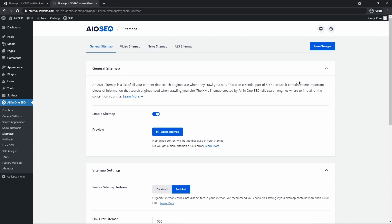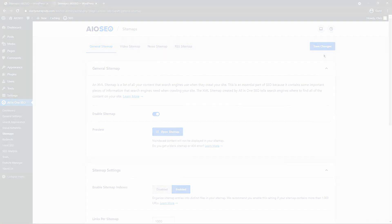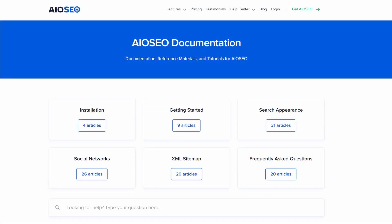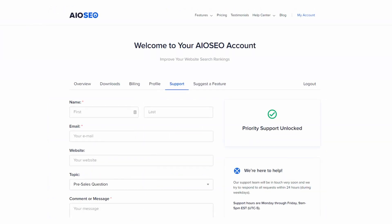And back on the general sitemap tab, make sure that you save your changes once you're happy. If you have any questions you can browse our helpful documentation, or if you require further assistance please feel free to submit a ticket and we would be happy to help.